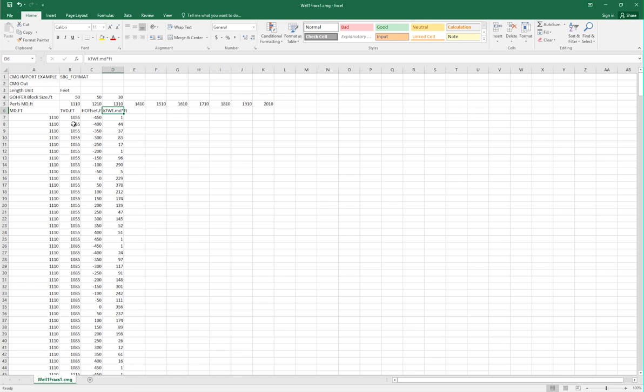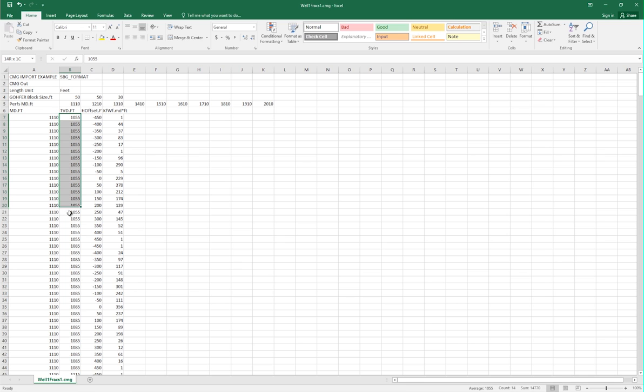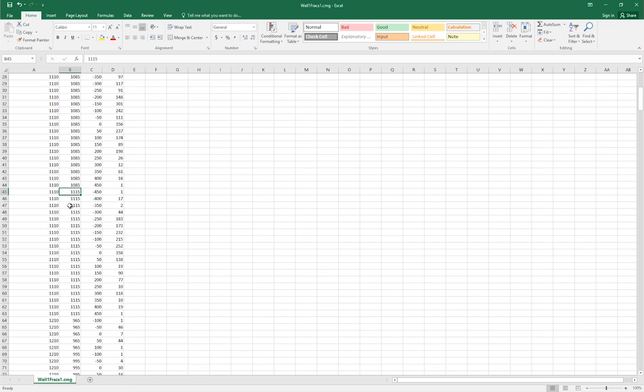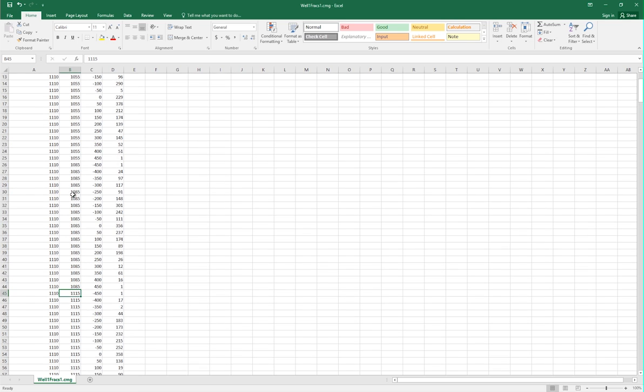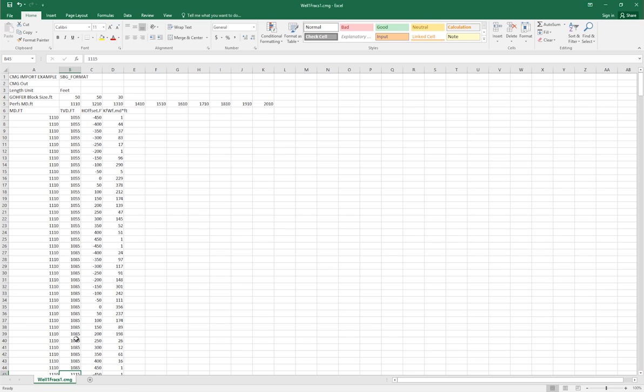With the first fracture located at a measured depth of 1,110 feet, we have three different sets of data for the TVDs. One at 1,055 feet, one at 1,085 feet, and one at 1,115 feet. This means that the hydraulic fracture will be three grid blocks tall, or have three layers stacked vertically.